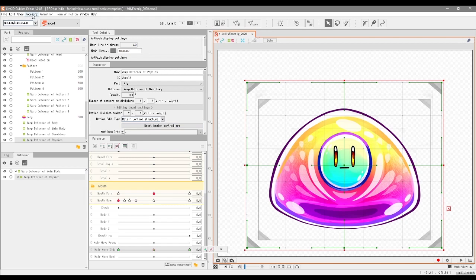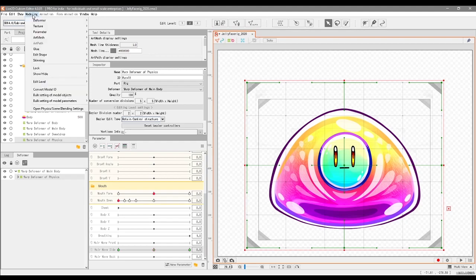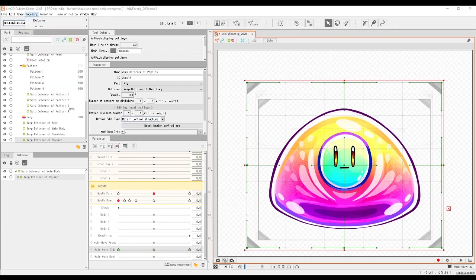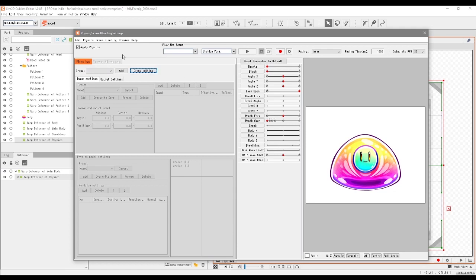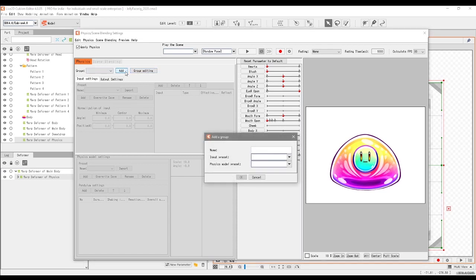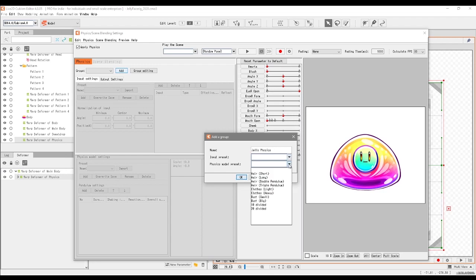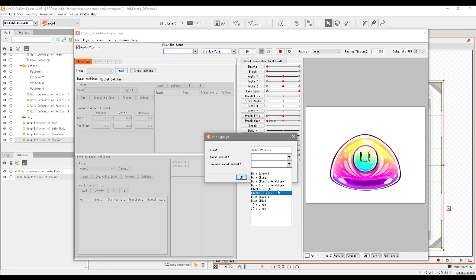Once we've got the movement down for the Hair Move Side, we can go into Modeling at the top here and then open Physics Scene Blending Settings at the bottom of the list. So when you first start out, everything will be grayed out like this, so we need to add our own settings. If we go on this button Add, we can put in something like Jelly Physics. You can input the physics model preset if you want. We've already got some presets for things like short hair, long hair, stuff like that. You don't need to do that, but that is an option.